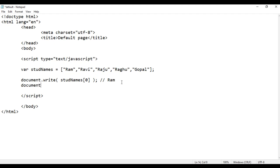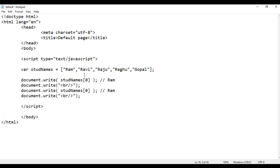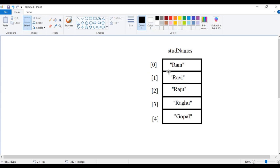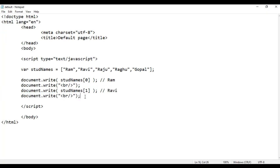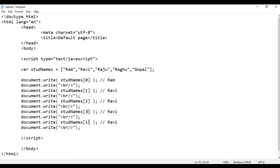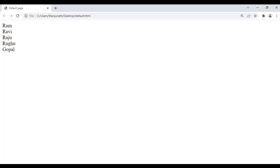I add a line break with document.write('<br>'), then copy and paste the code to display Ravi using stdNames[1]. Save, refresh — Ravi is displayed. I repeat for stdNames[2], stdNames[3], stdNames[4] to get Raju, Raghu, and Gopal. After saving and refreshing, Ram, Ravi, Raju, Raghu, and Gopal are all displayed.